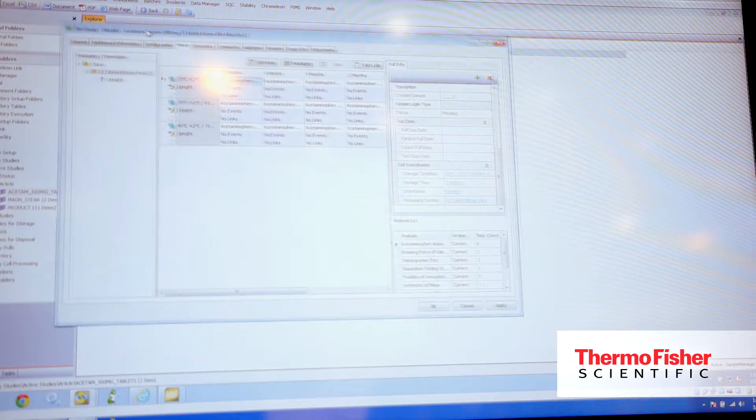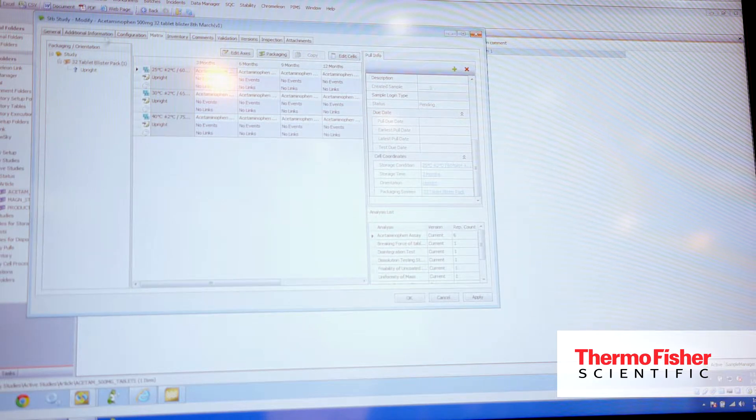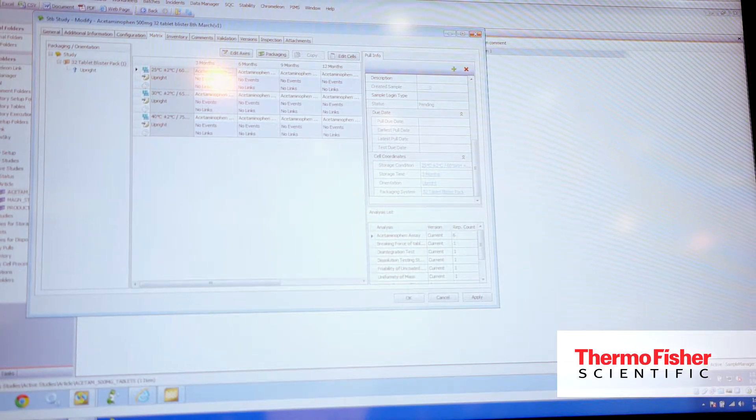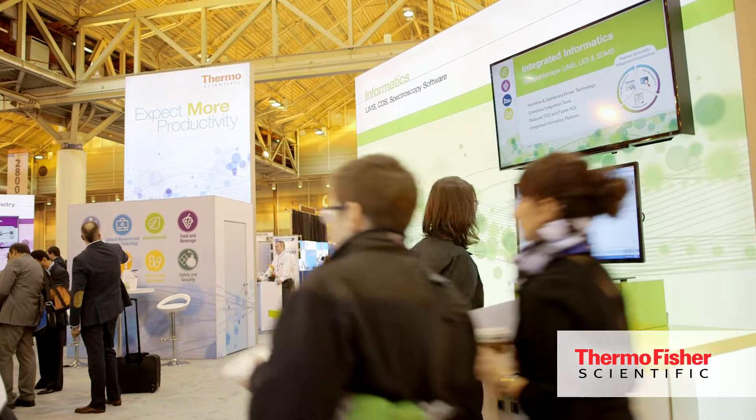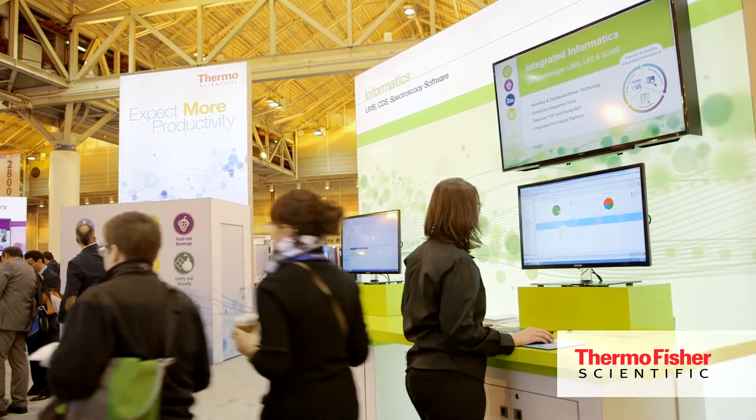This is really important for our pharmaceutical QA/QC customers, being able to make sure that they can absolutely track and manage their studies, making sure that when they're setting them up at the start of the time, that they have everything in place and everything they need.